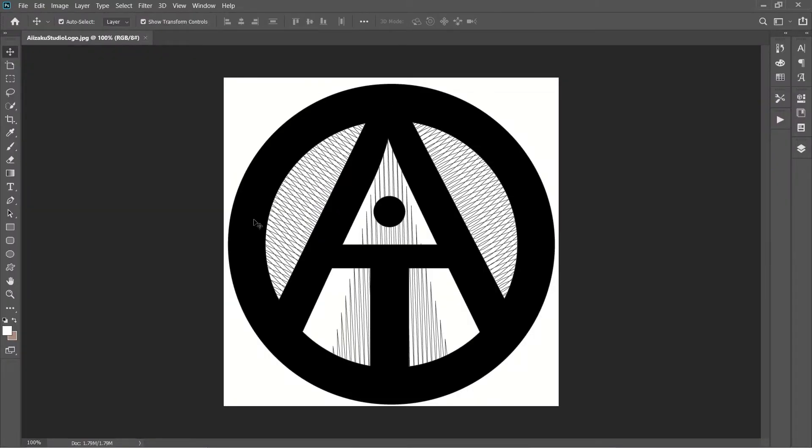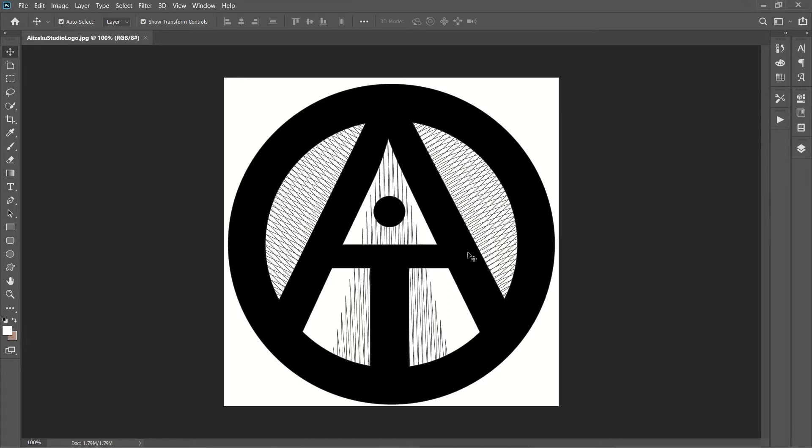So this logo I've had forever. I've added a couple of things like these little squiggly lines and things like that, but for the most part I've always used this as my logo. It stands for Isaac. That was the Japanese name that my Japanese teacher gave me because of the way I say my name, Isaac.